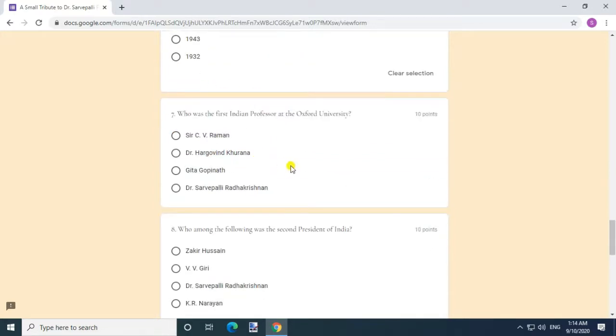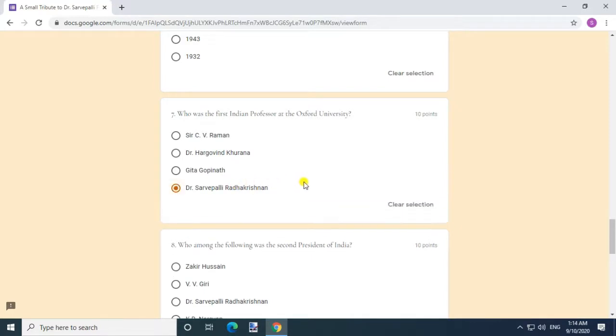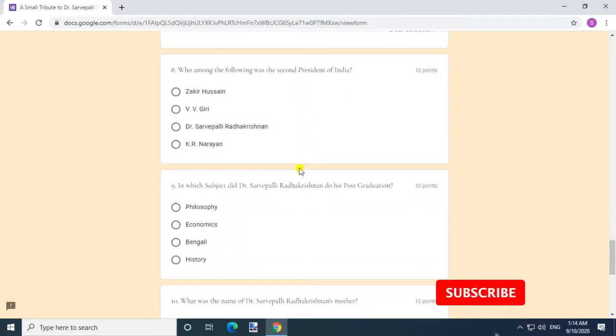Who was the first Indian professor at the Oxford University? Answer: Dr. Sarvepalli Radhakrishnan. Question 8.